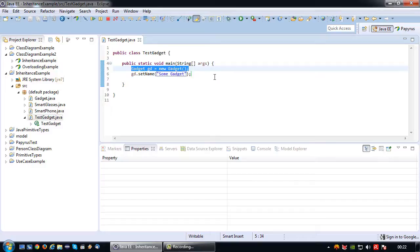But if you have a situation in which you want all the subclasses to implement a method, but not provide an implementation in your superclass, you can also make a method abstract. An abstract method has no implementation, but your subclasses are forced to implement it.